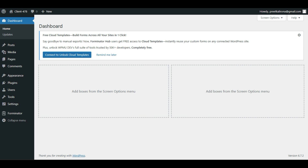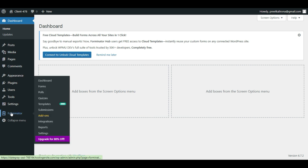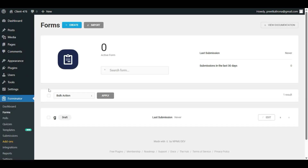First, you have to decide where you want to display the file upload form in WordPress — that can be any page, a landing page, or a Contact Us page; it can be anywhere. So let me go to Forminator and click on the Forms option. In the Forms option, we have this dashboard, and we will click on Create Form.